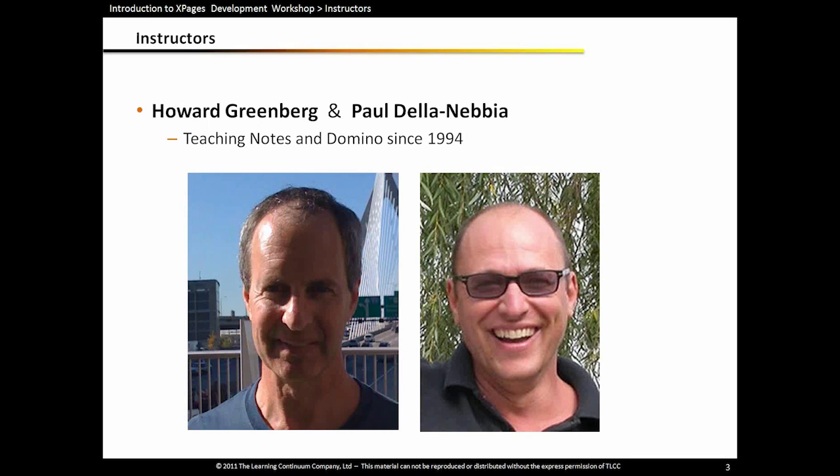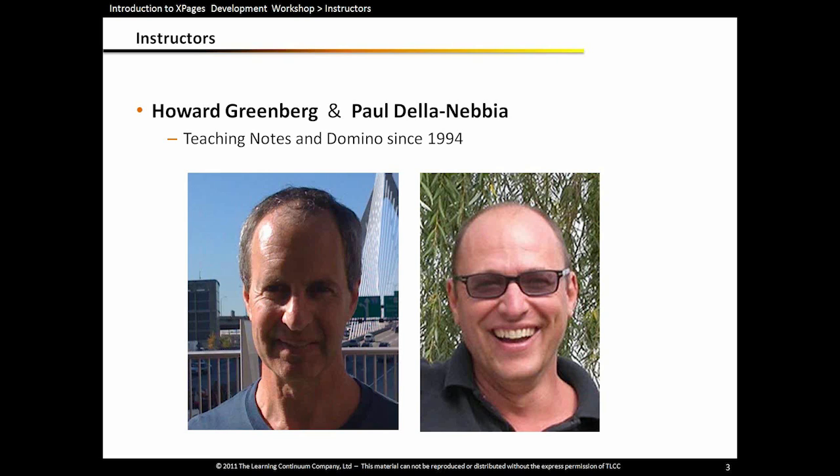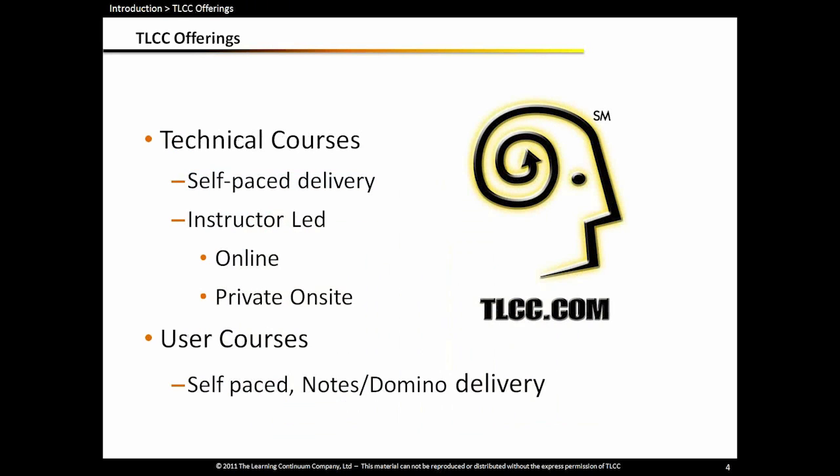Welcome everyone to the Introduction to XPages Development webinar. We have been doing these throughout this year and find there is a lot of interest, a lot of people just getting started on XPages, so we're glad to see that. My name is Howard Greenberg and my partner at TLCC is Paul De La Nebbia and we'll be your instructors today. Also on the questions, he won't be speaking, but we have Rob Evangelista from TLCC, so he will be helping us with your questions.